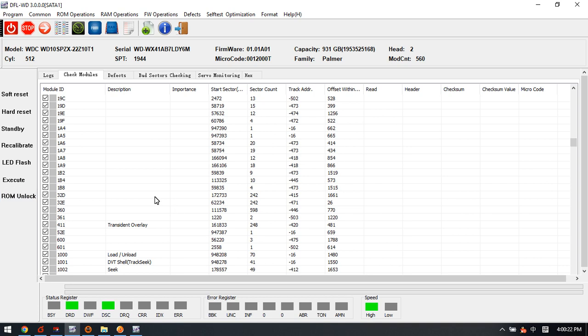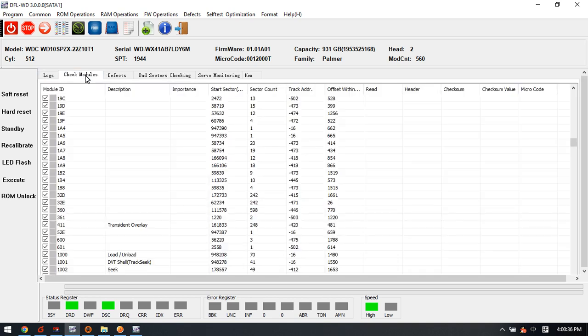After unlocking the firmware error, we can open the DFLWD hard drive firmware repair software.